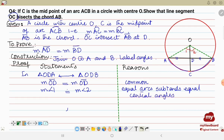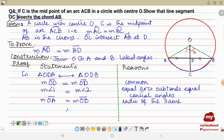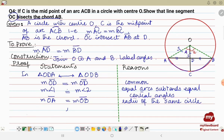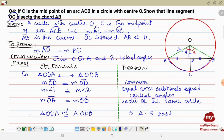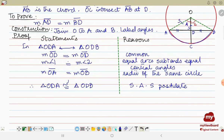Third, OA equals OB — reason: radii of the same circle. We now have one side, one included angle, and another side. By the SAS postulate, triangle ODA is congruent to triangle ODB.